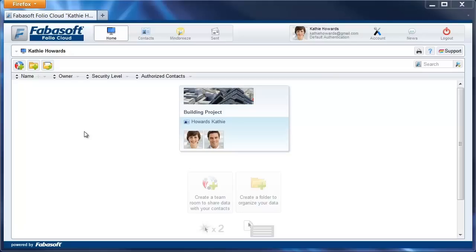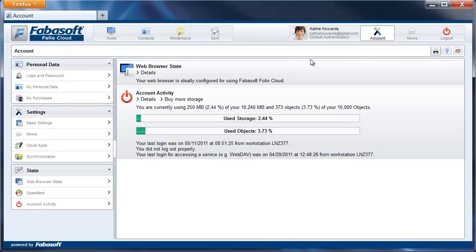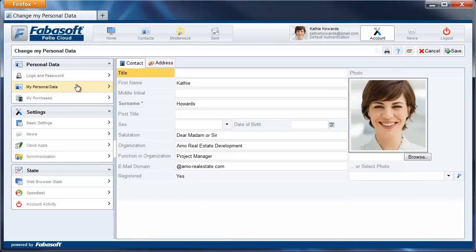After activating the Skype app, you need to add your own Skype contact details to your account. Click on Account, then My Personal Data, and under Address,